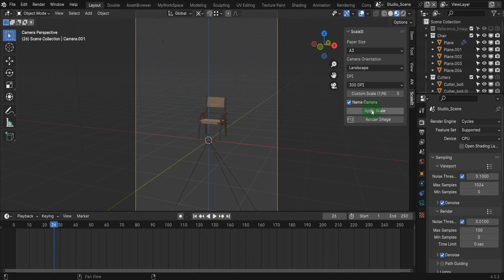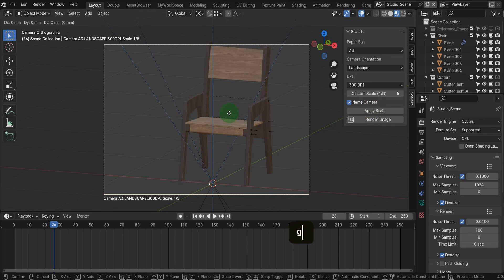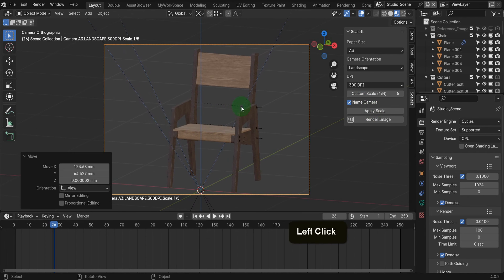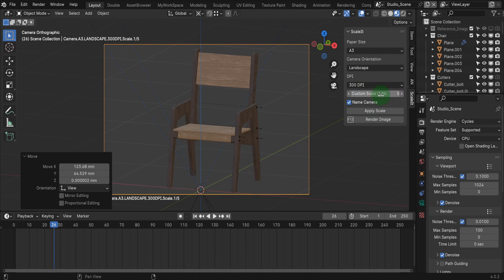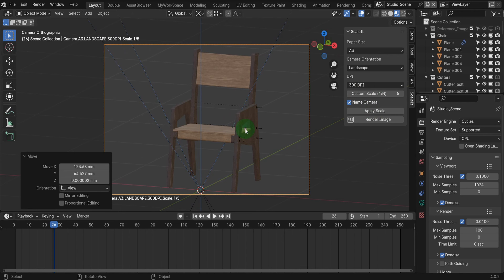Then we have the apply scale button. Press this and the camera's orthographic scale and the output resolution will update based on the above properties. So the paper size, the DPI value and the custom scale you entered. The model then appears on an approximate scale of 1 to 5 in the camera view. This is an approximation of how the model will look on an A3 sheet of paper.